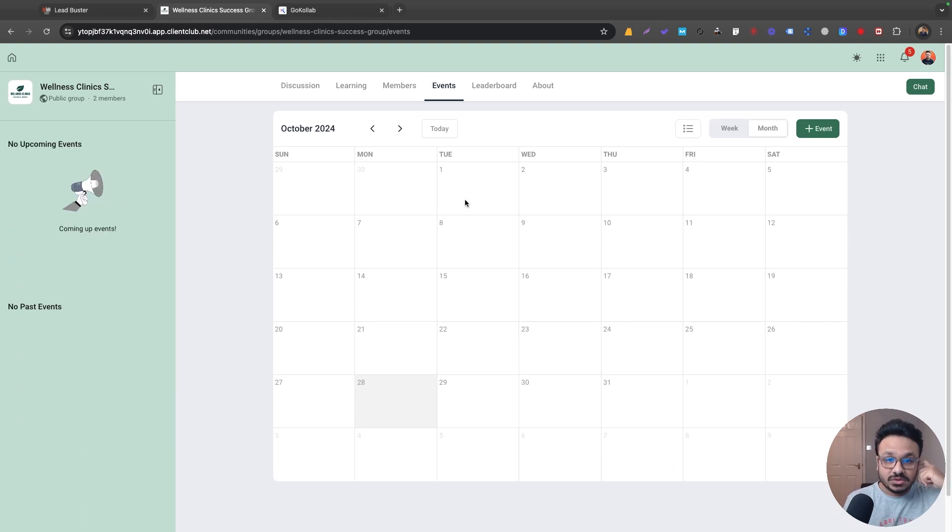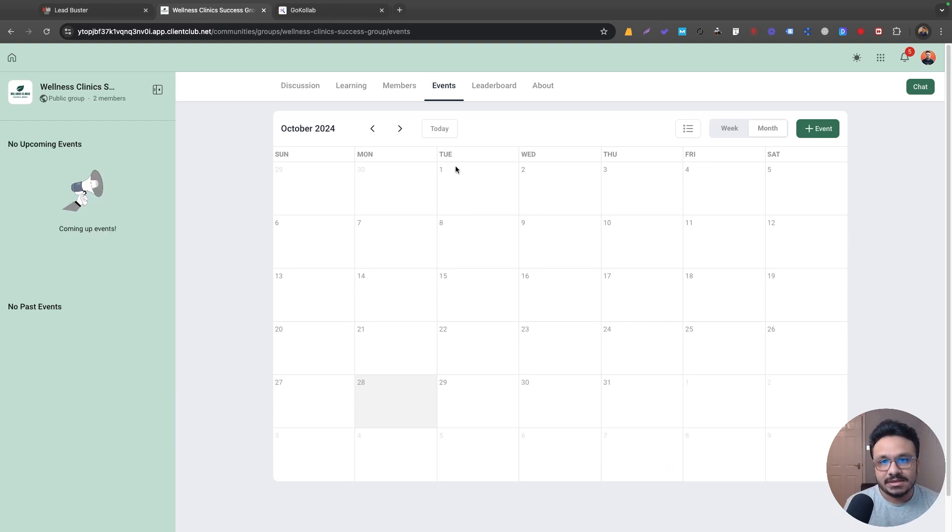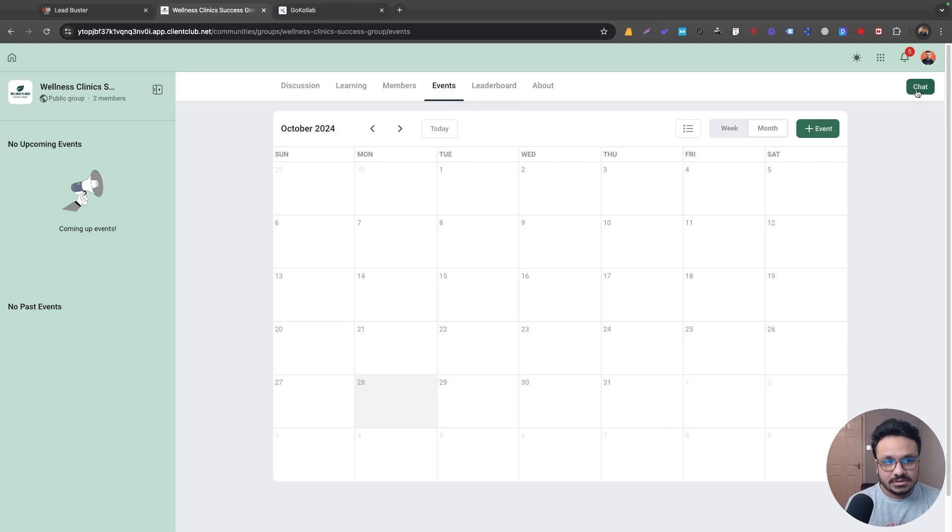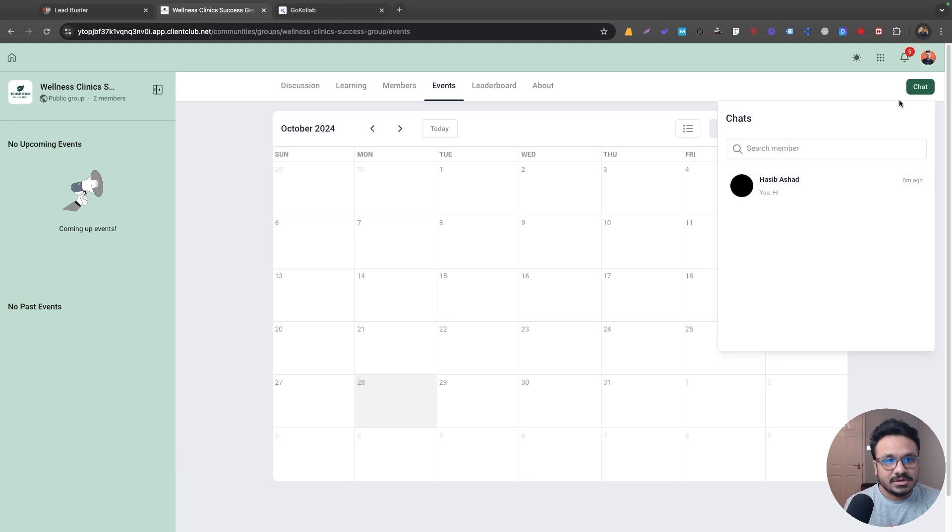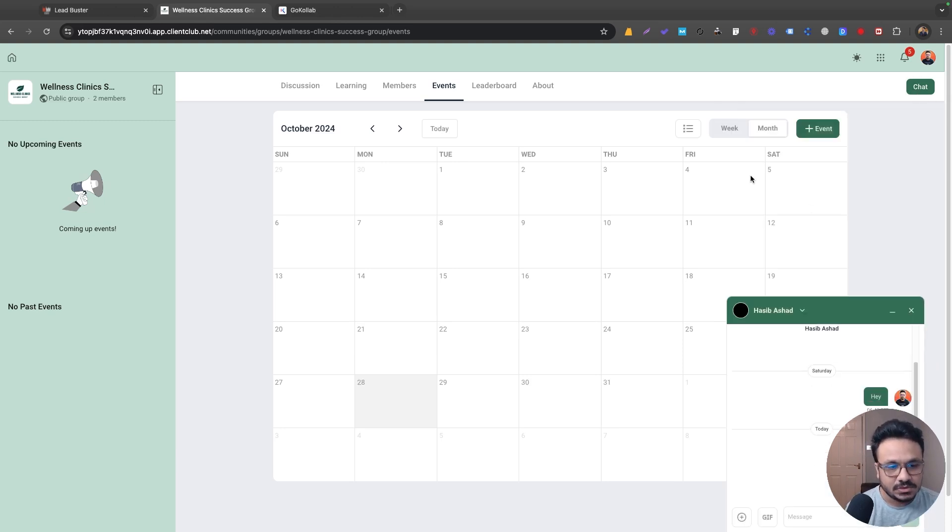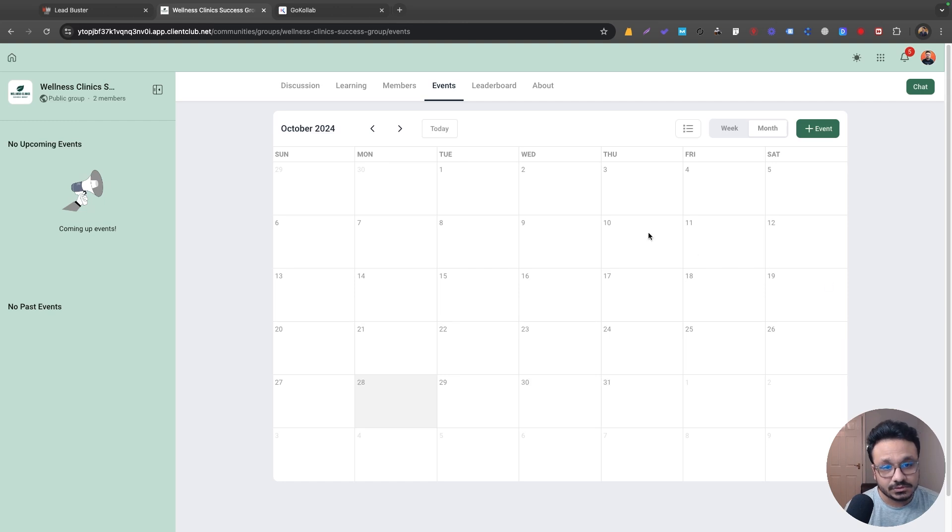So you can have your own events, so if you have a live coaching you want to do for your group members and stuff like that, you can do it now. It has its leaderboard, it was there previously, and members can chat with each other. So if you click on members, if you click on this chat option, you can actually send messages to your group members.